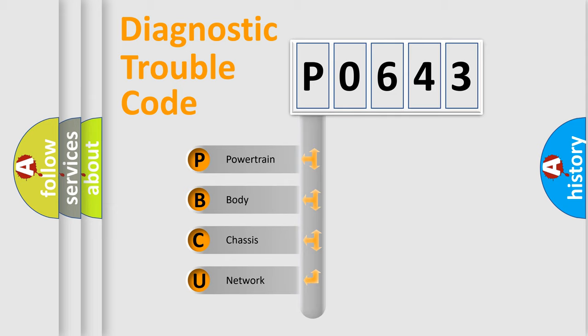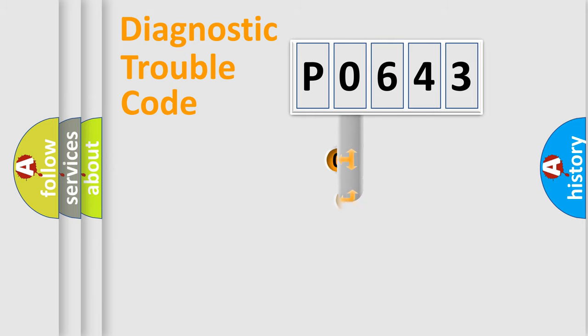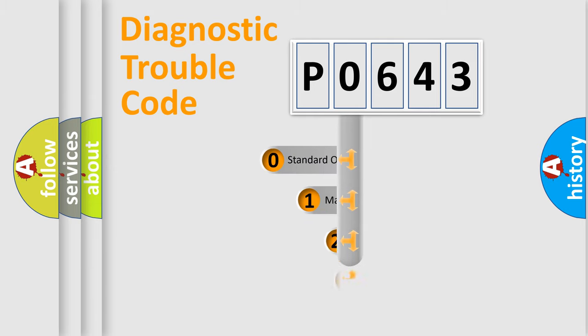We divide the electric system of automobile into four basic units: Powertrain, Body, Chassis, and Network. This distribution is defined in the first character code.